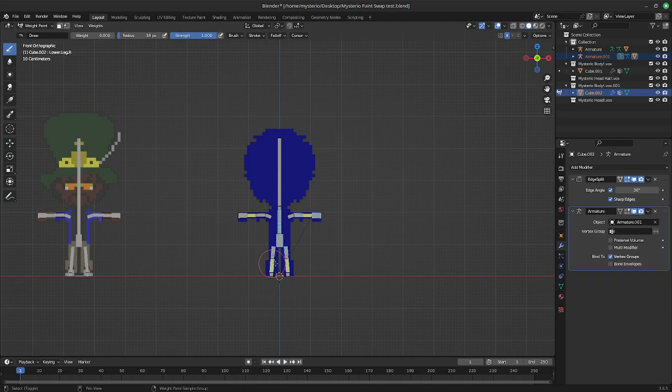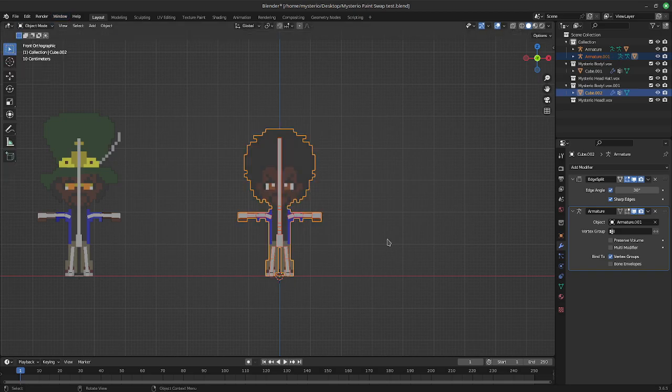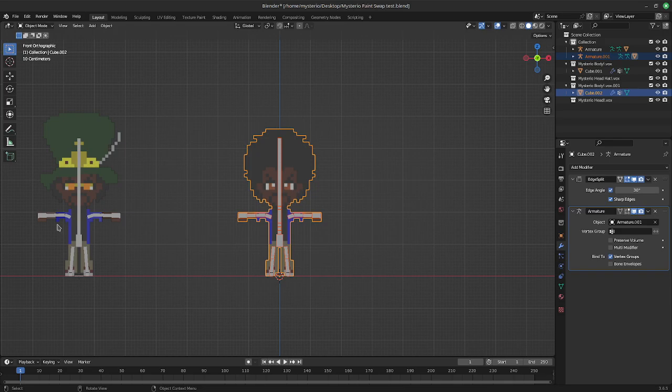We're going to weight paint on this, selecting joints. None of the joints have any weight paints. Okay. So back to object mode.